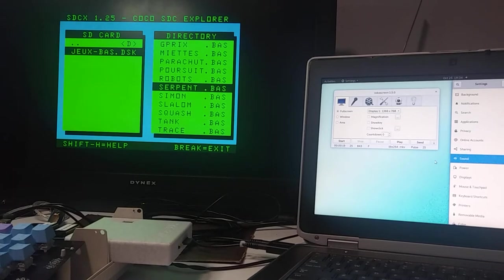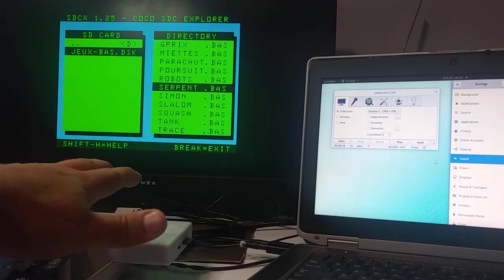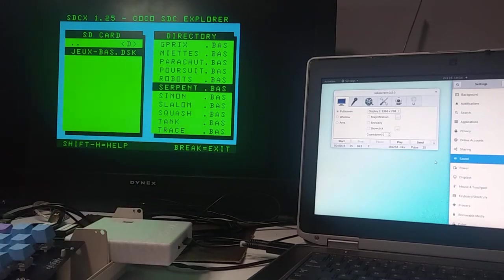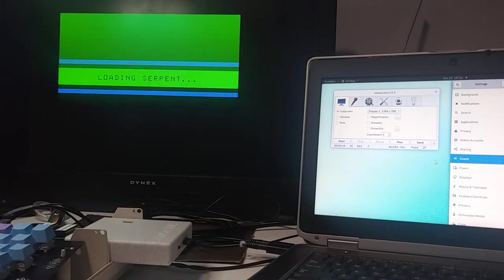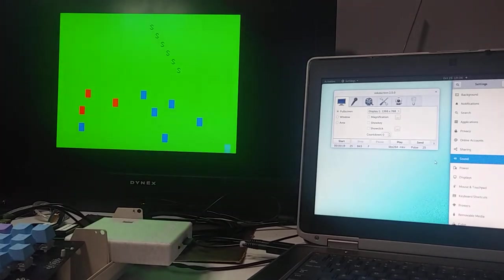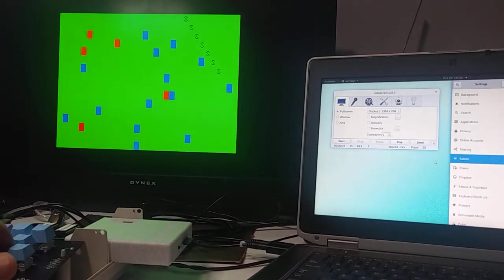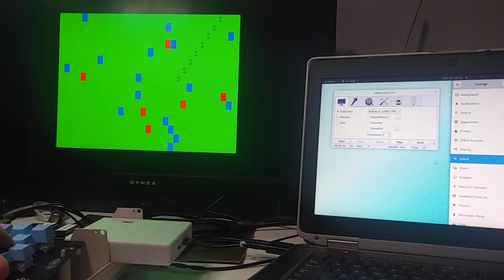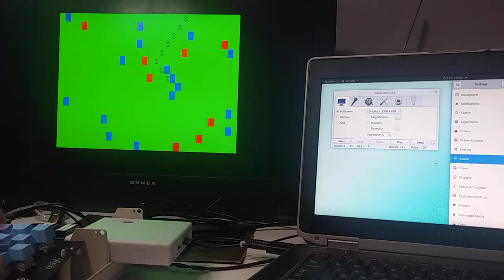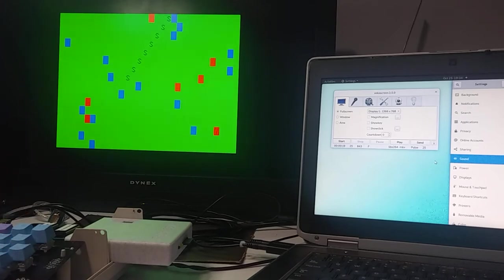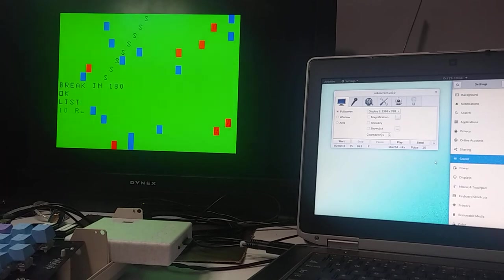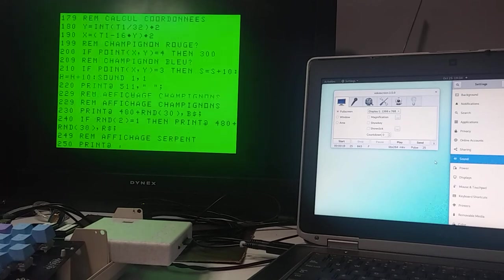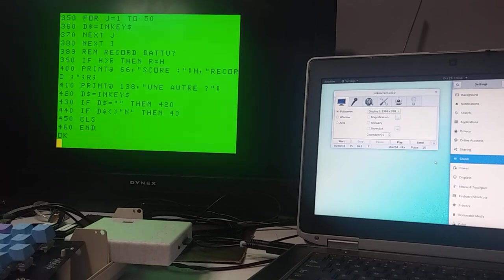So I have my Coco on with my Coco SDC. Let's load Serpent. And there you go. There's Serpent. Okay, let's break out of it. Let's list. And there is a BASIC program.